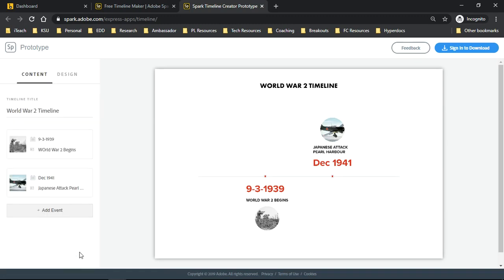I'm going to go ahead and do this for a number of other items, click add event until my timeline is complete. I'm going to do that now in a little bit of time lapse.